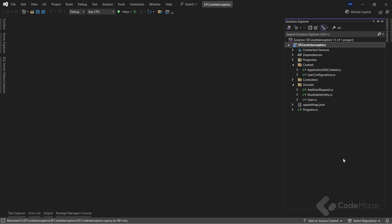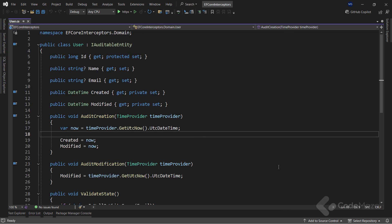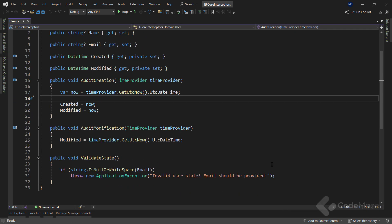Now the important class to show you is the user class. Here you can find several properties and a few methods to set some of those properties and validate one of them as well. I will use these methods later on in the video, so you must know about them. Now with all the preparations done, I can focus on the topic of this video, interceptors.